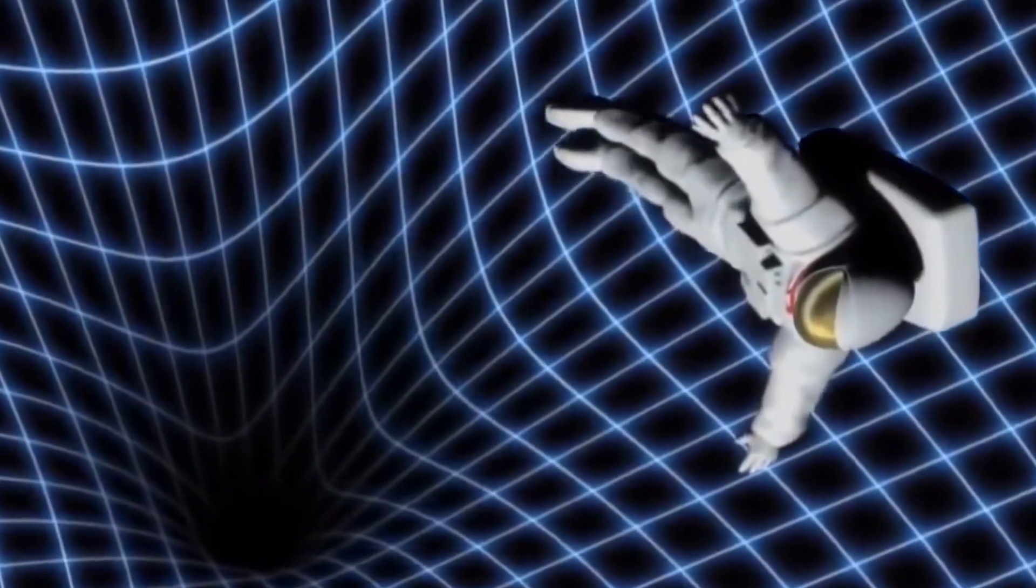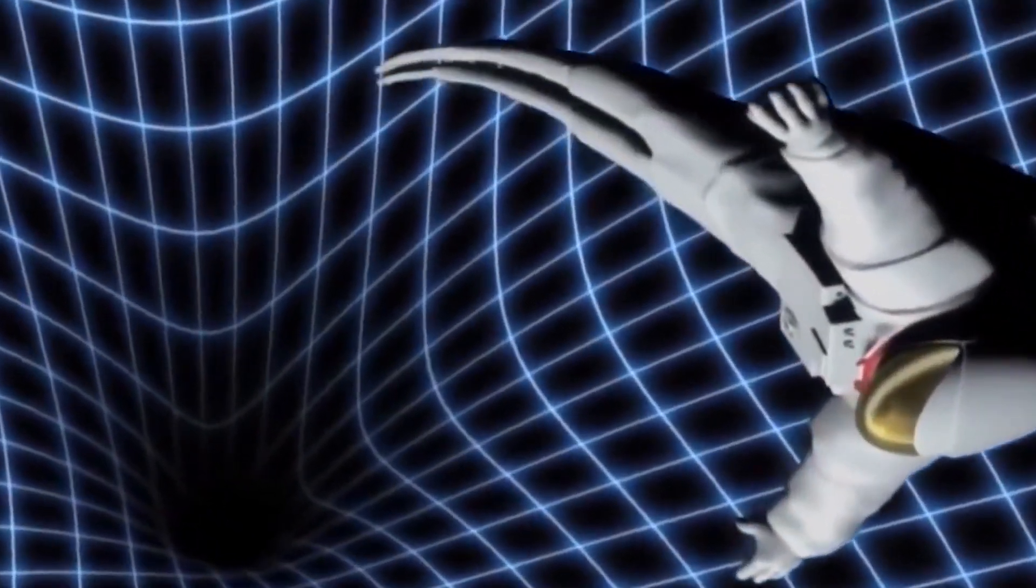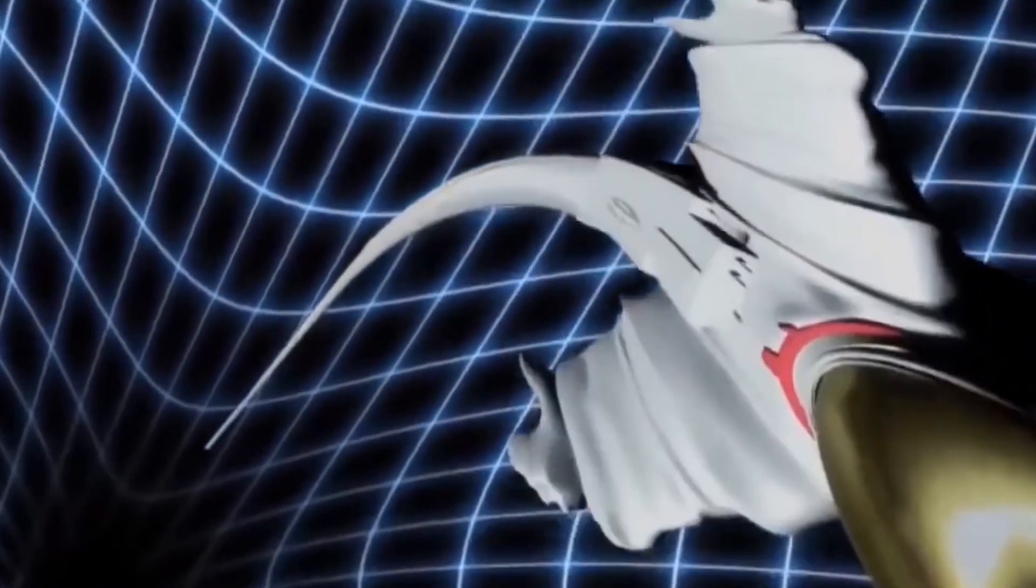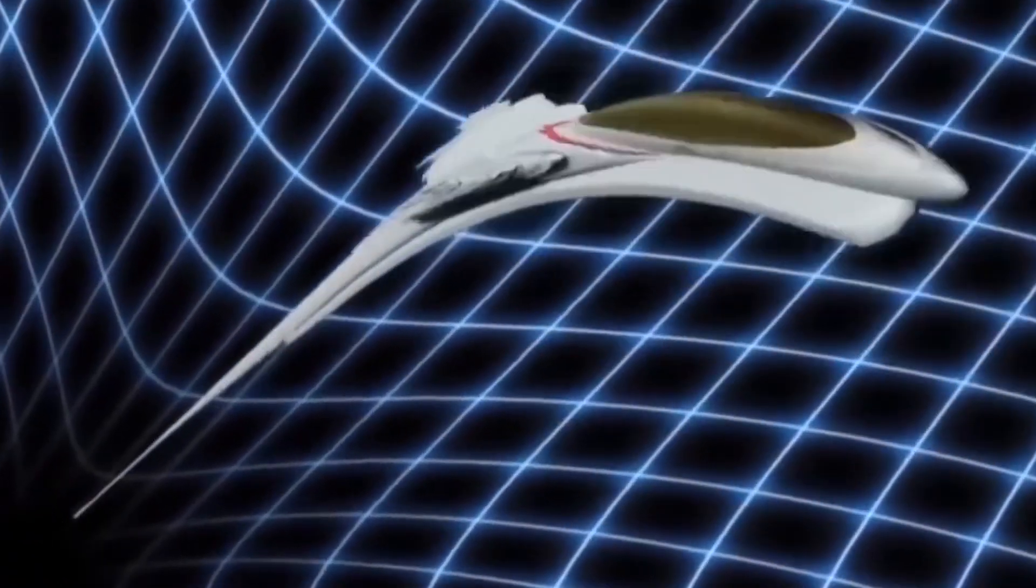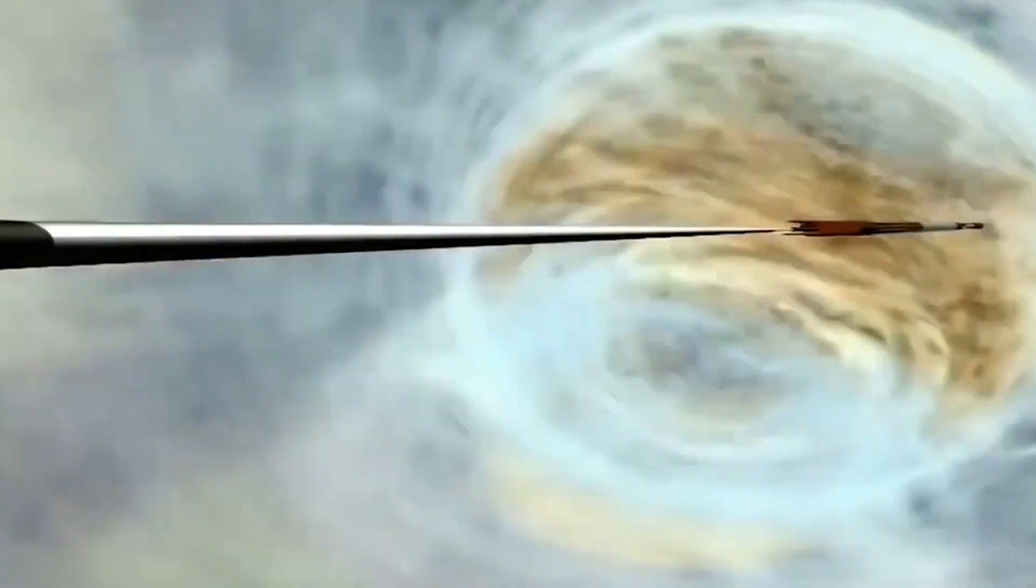As you fall deeper into the black hole, you'll start to feel a greater tug on your feet than on your head. This happens because the gravity increases faster the nearer you get to the center, and the forces on your feet are greater than the forces on your head. These tidal forces will get stronger as you approach the center, and eventually will stretch you into a long string of matter. This is called spaghettification.